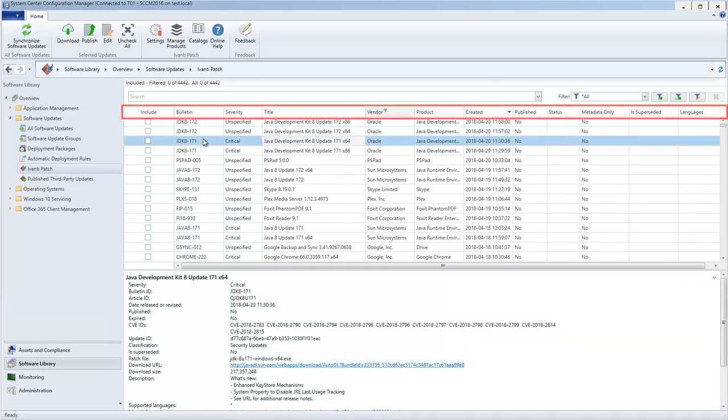The Ivanti Patch grid contains a large number of columns that provide information about each update. The purpose of most of the columns is pretty self-explanatory, but if you have any questions, see the online help system.